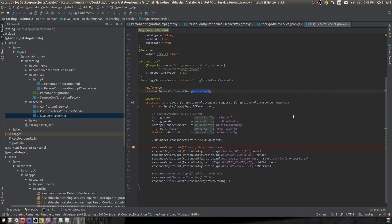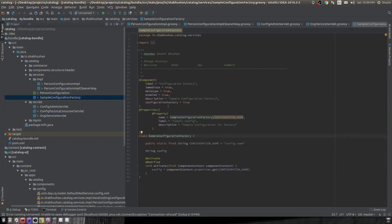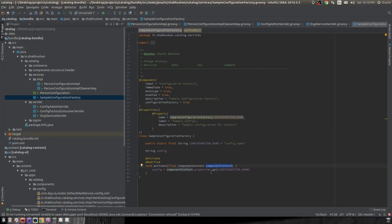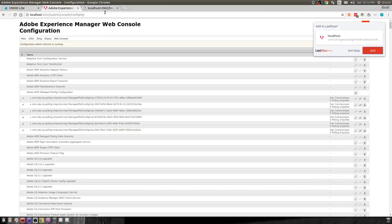Now let's talk about configuration factories. In the Felix console you may have seen logging configurations where clicking creates a new configuration entry — those are called factory configurations. You create them by passing configurationFactory = true in your component annotation. I've created a configuration factory here with a single name property. Inside the class I get the component context and save the configuration value into an instance variable using the properties map.